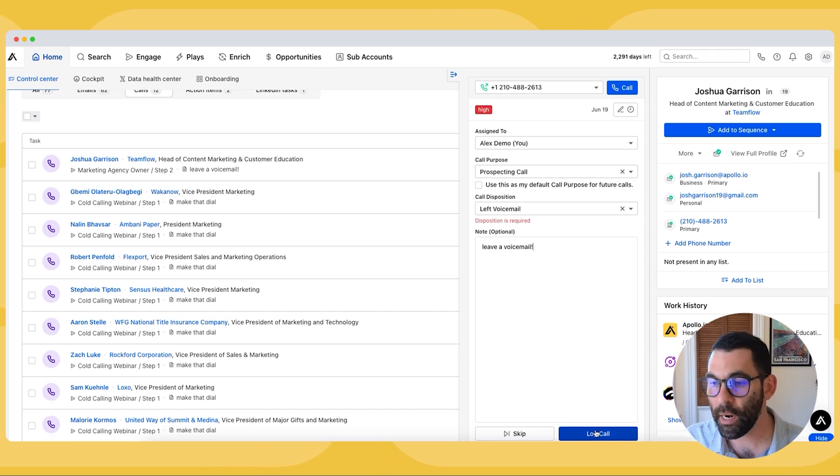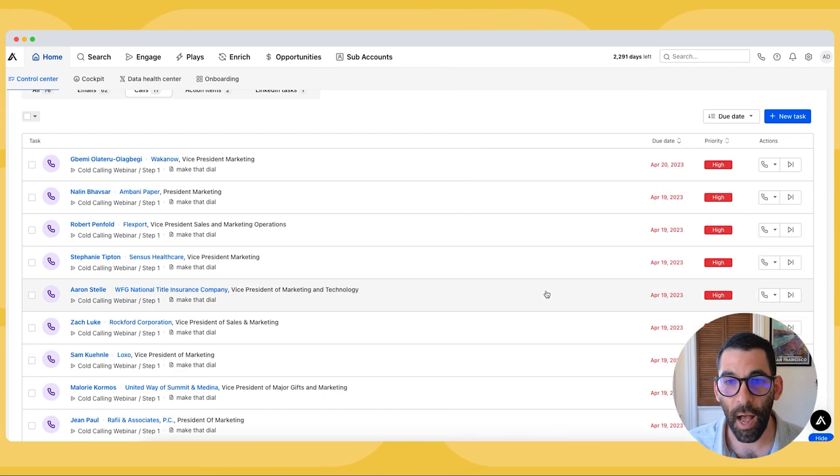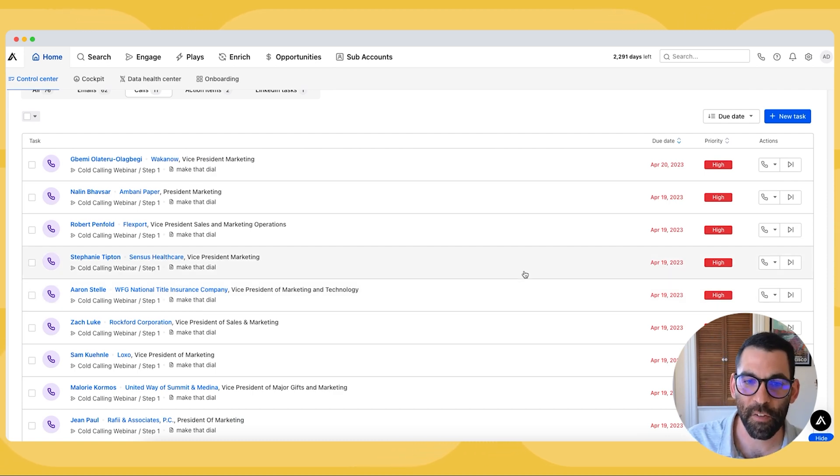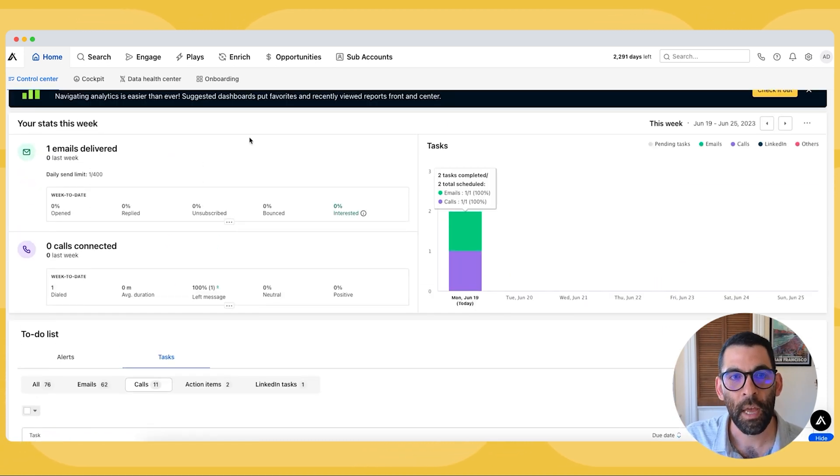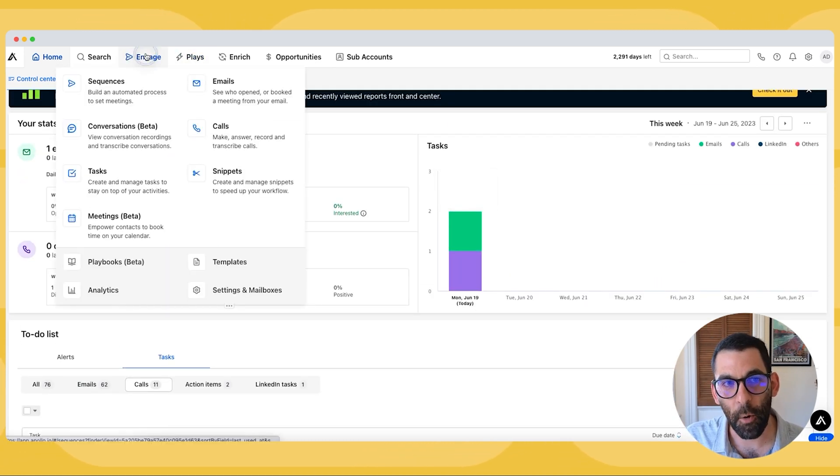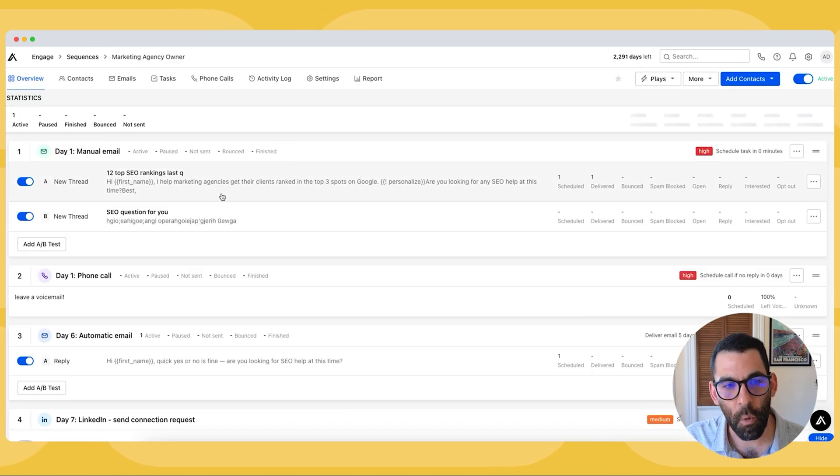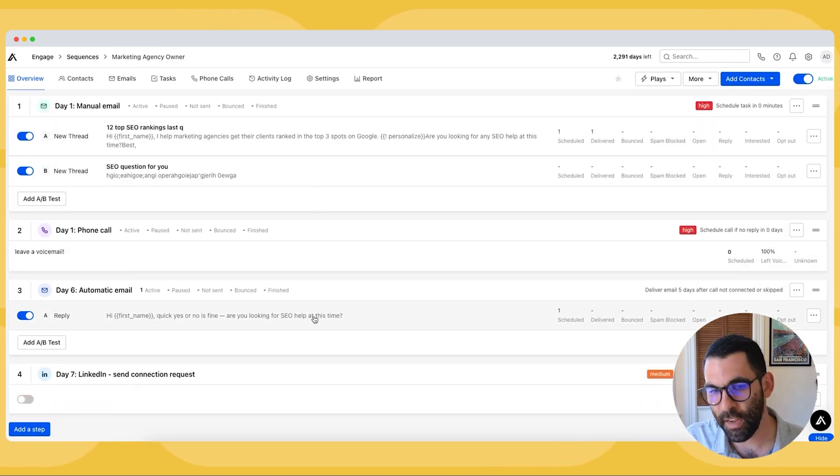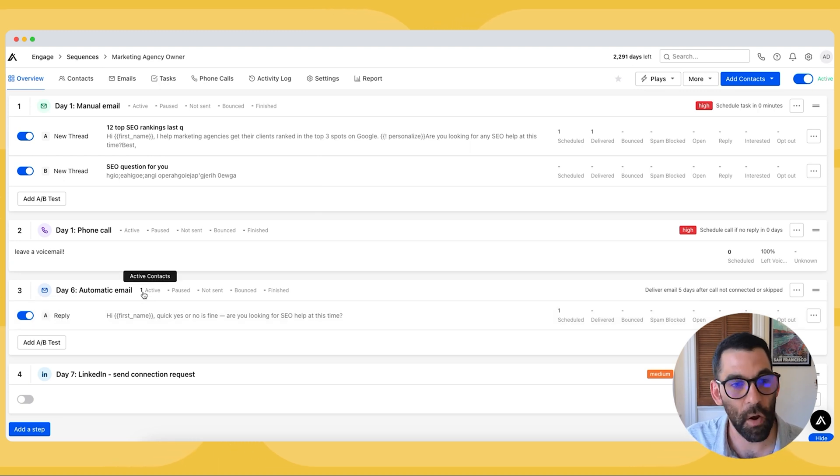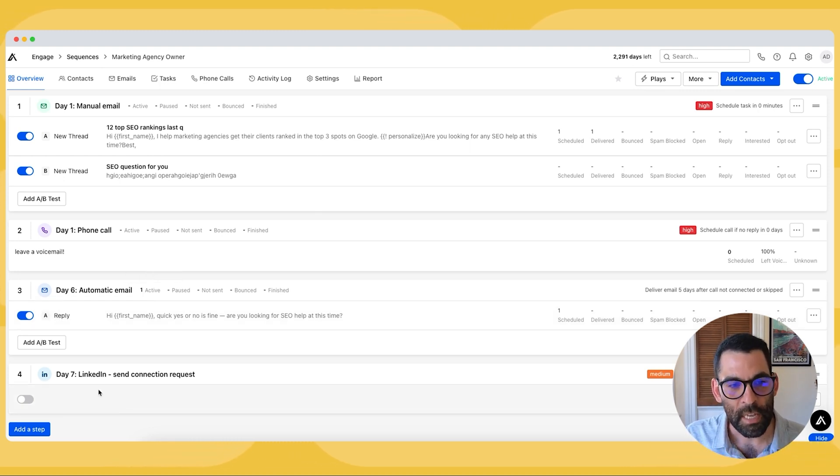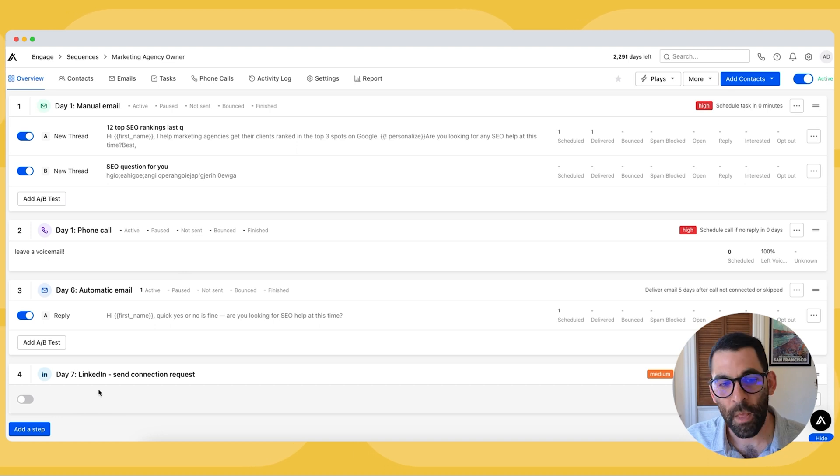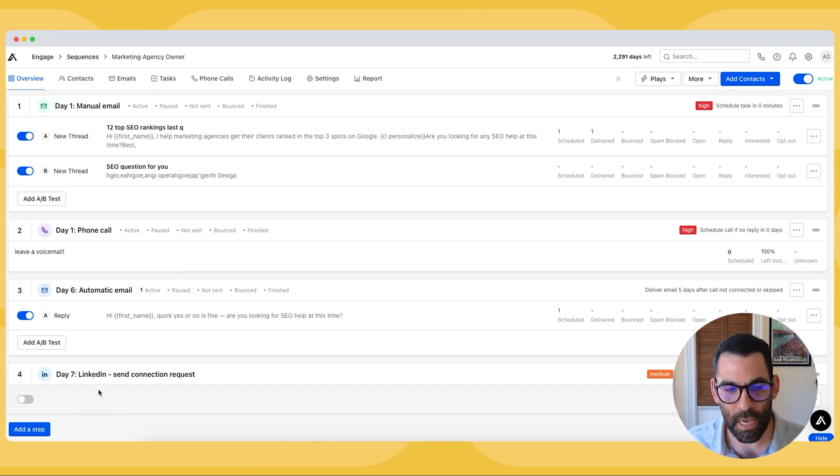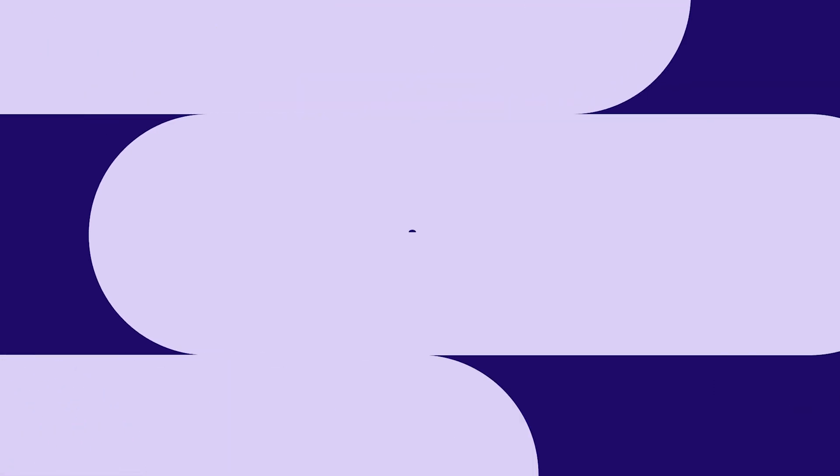Now I am ready to log my call. So I've gone ahead and sent myself an email. I made myself a phone call. And now if I go back to my sequence, what will happen next is in five days, another email will automatically go out from Apollo. And you'll notice that there I am. I'm active in this sequence. Now, a few days after that, there will be a LinkedIn connection request that I can complete via the Chrome extension.